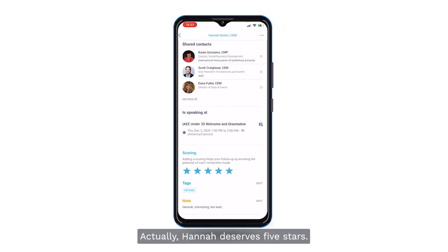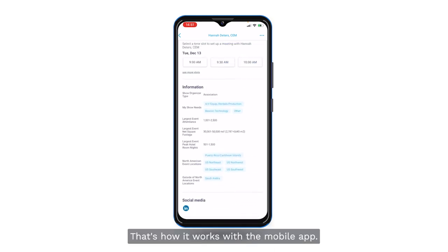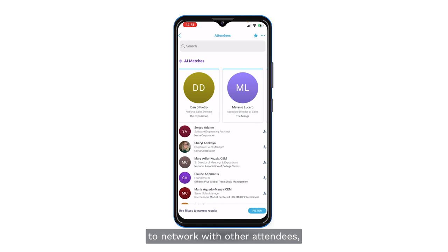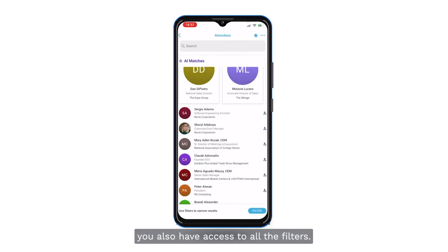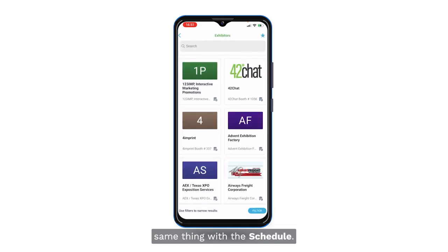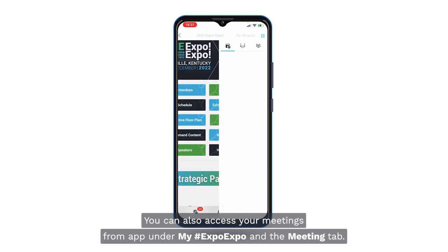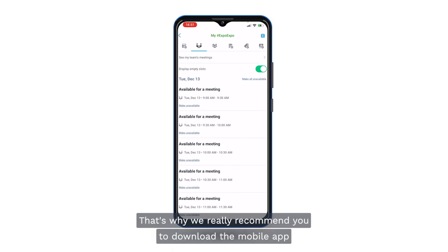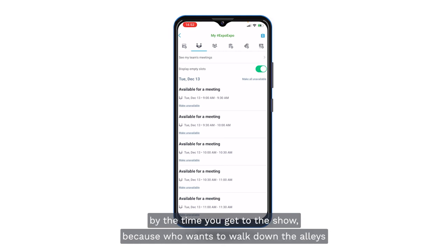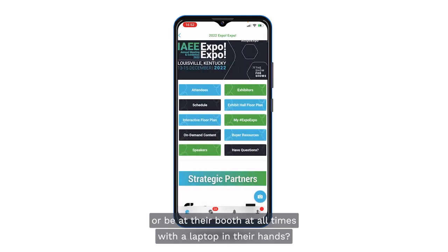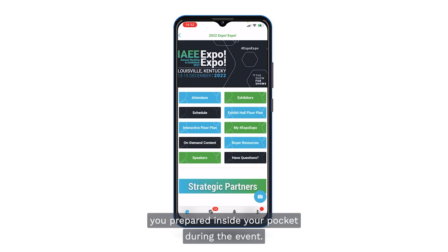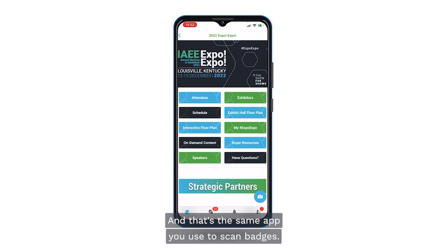That's how it works with the mobile app. For the rest — the attendees list, filters, exhibitors hall, schedule and meetings under My Expo Expo — it's exactly the same as the web app. That's why we really recommend downloading the mobile app before you get to the show, because you can have the entire event content inside your pocket and use the same app to scan badges.